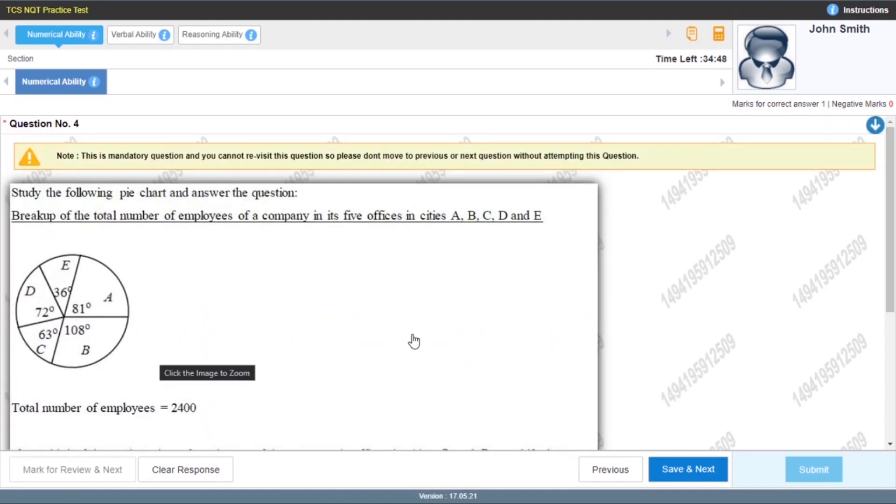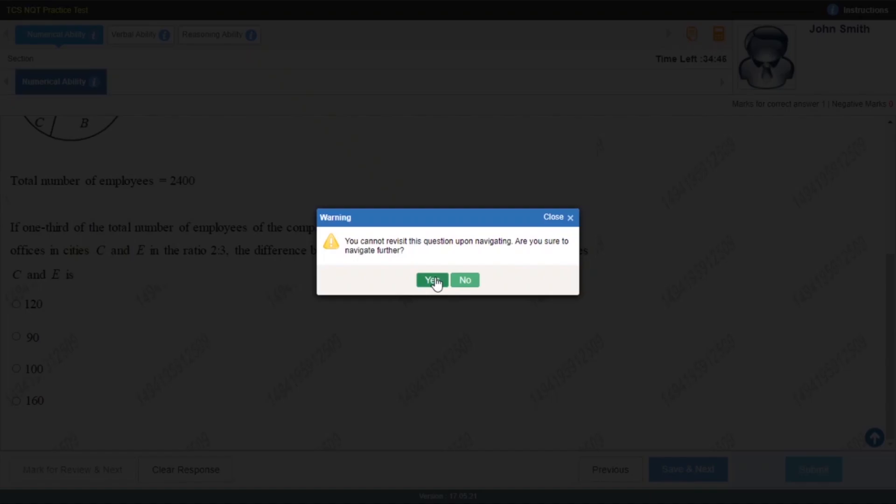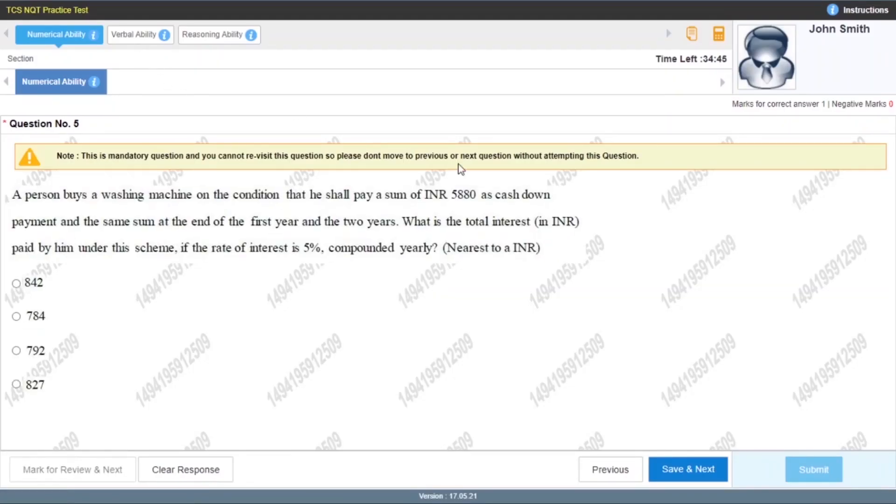I'm just moving further so that I can show you the Verbal and Reasoning Ability sections as well.